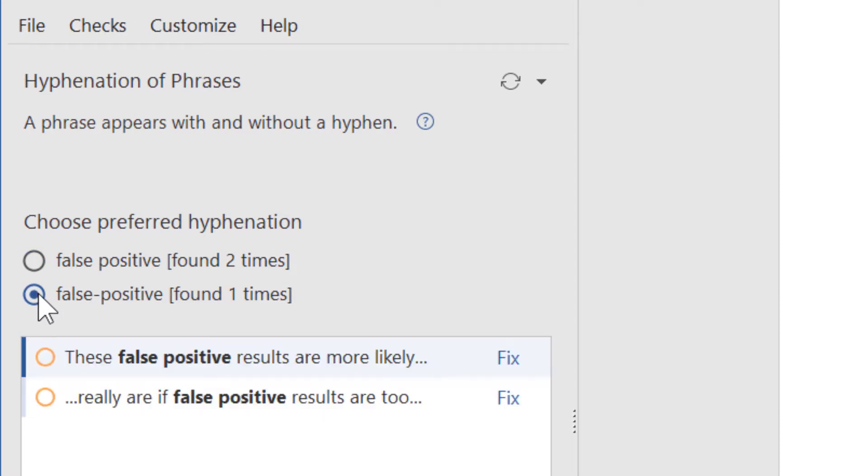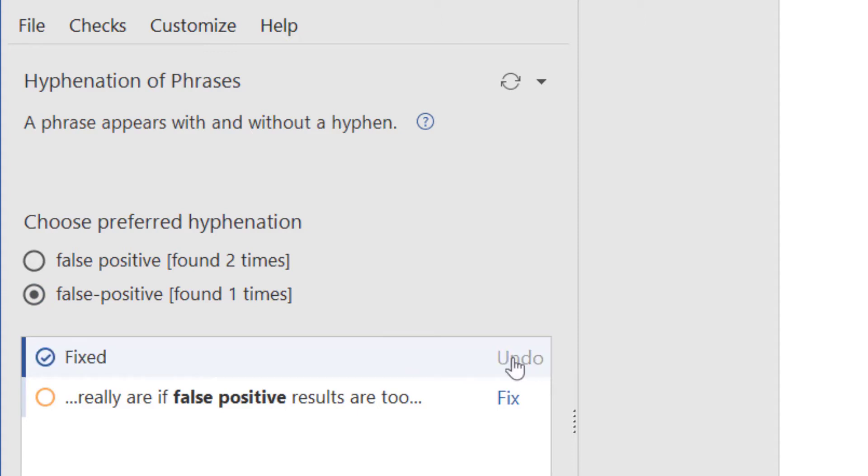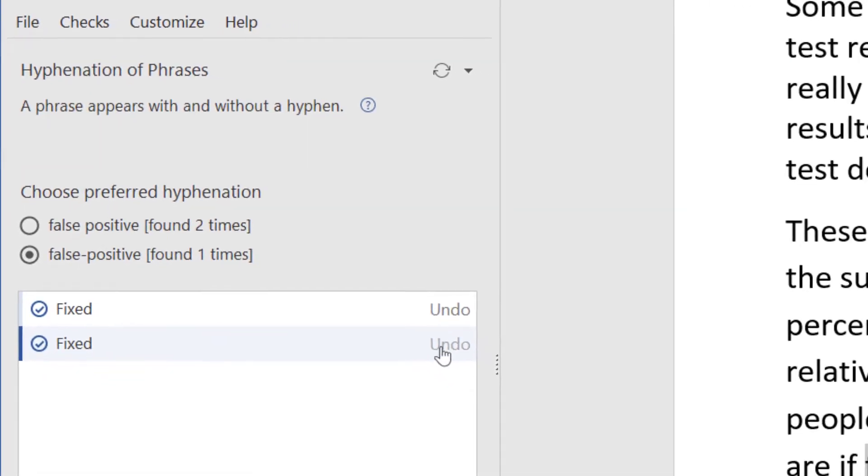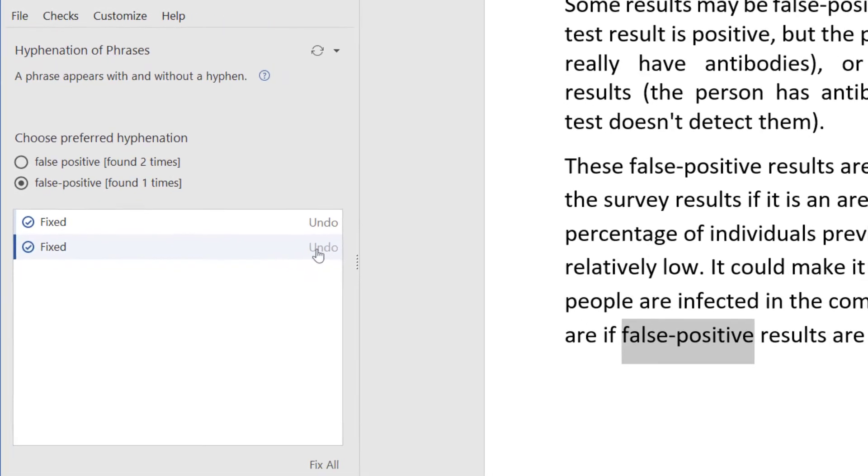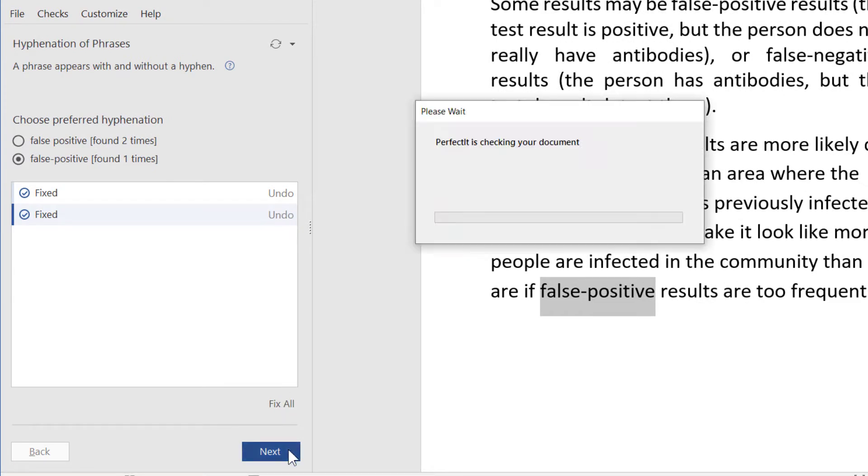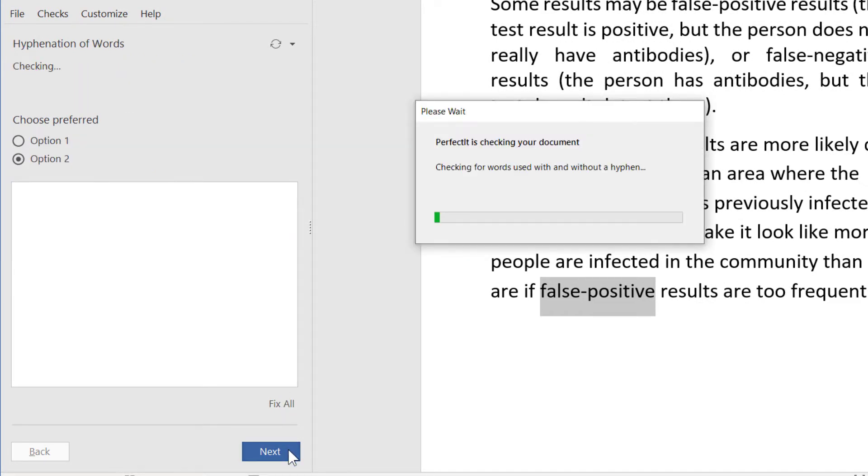Then all possible locations to fix are shown below. Check each location, look at the context carefully and click Fix for any items you want to change. If you change your mind, click Undo. Now we've made hyphenation consistent, let's click Next to move to the next check.